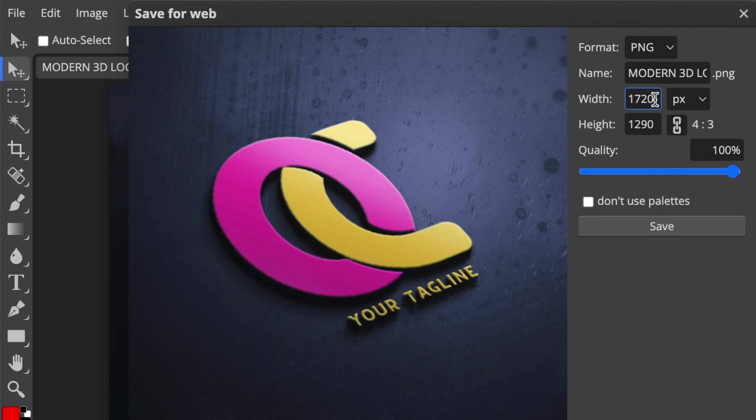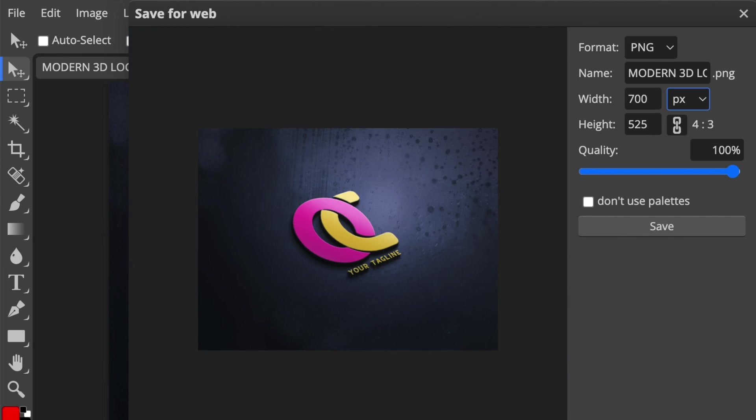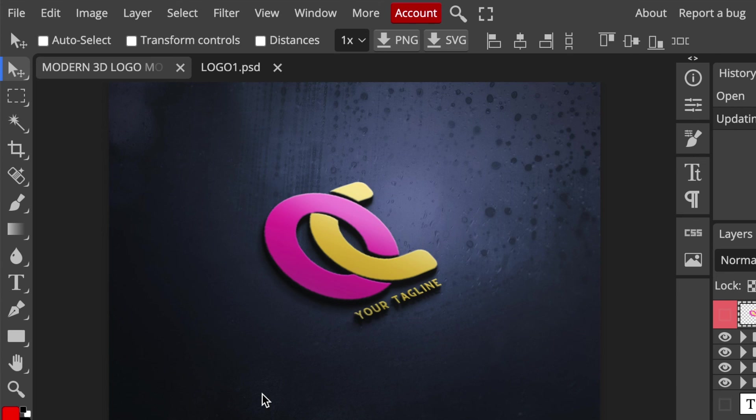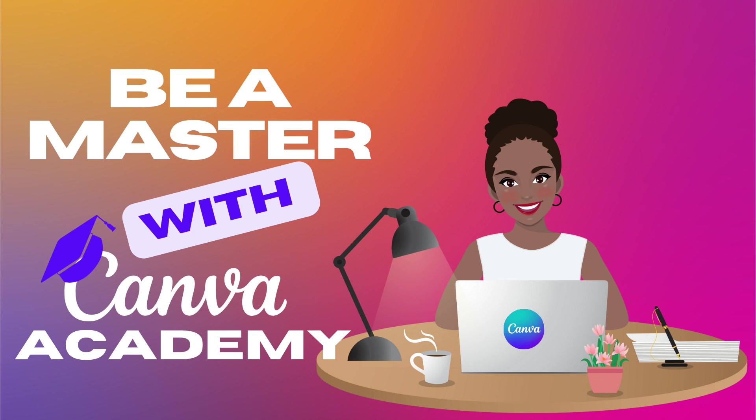You would reduce the width so that it doesn't pixelate a lot, make it a 700 or even smaller and then you click on save. And there's your 3D logo created on Canva without using the remove brush.